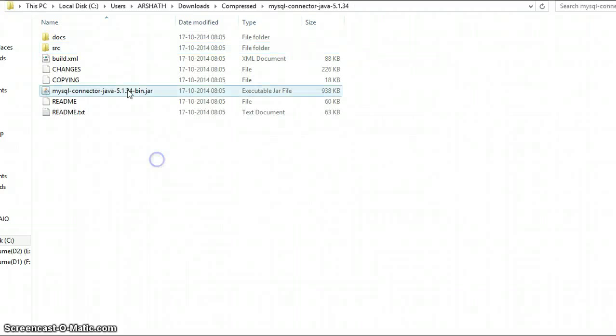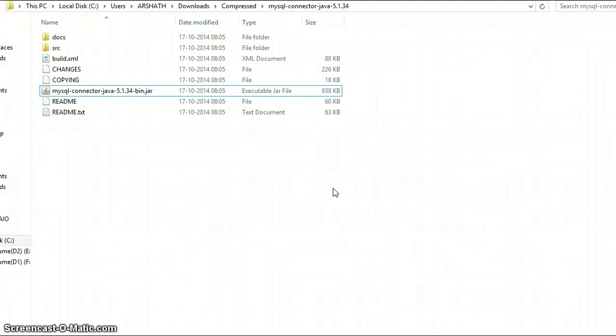There we go. In the next tutorial I'm going to add this JAR file into our Eclipse program so that we can interact with data — meaning select, insert, update, delete — and even perform complex SQL queries such as inner or outer joins.